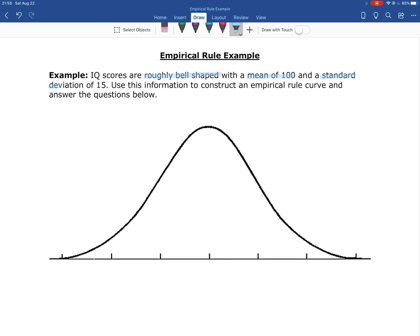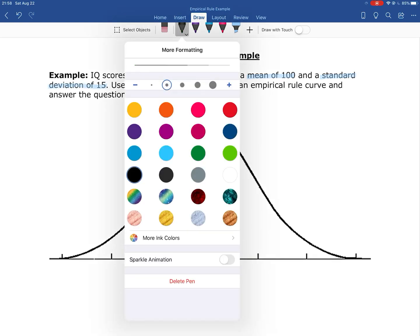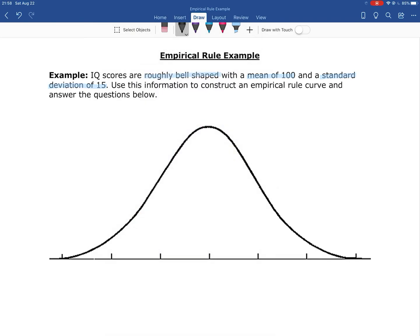For this problem, mu equals 100 and sigma equals 15. I'm going to fill in this empirical rule curve — I'll find the numerical values on the bottom for the mean and each value away from the mean, and then fill in all of the percentages.